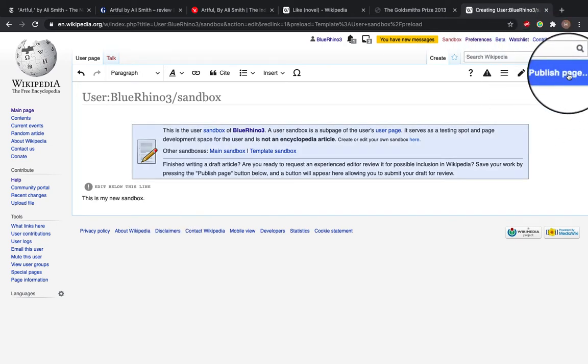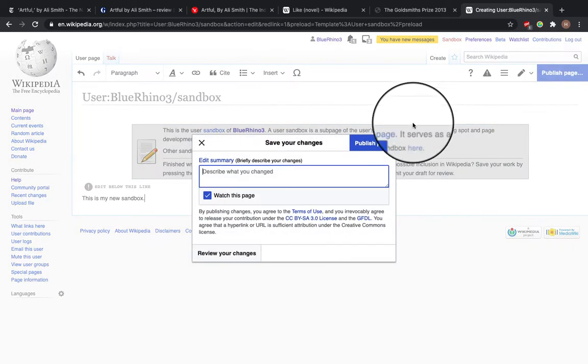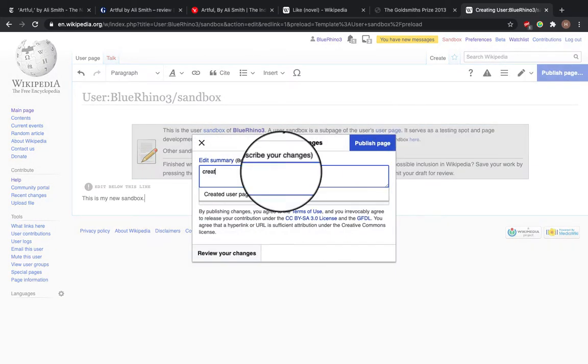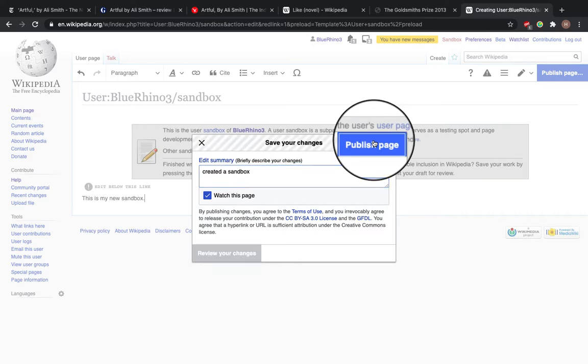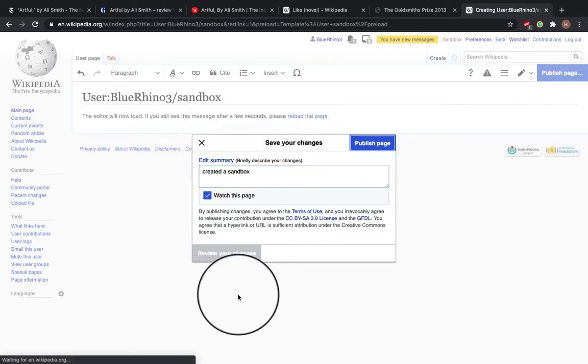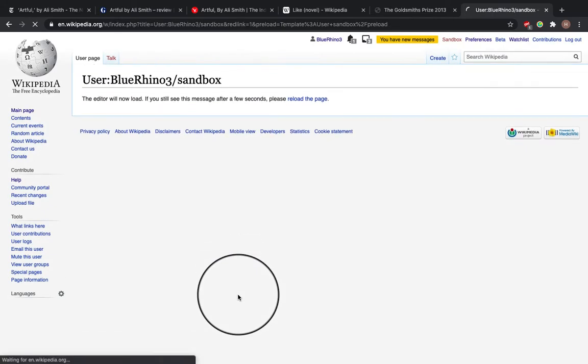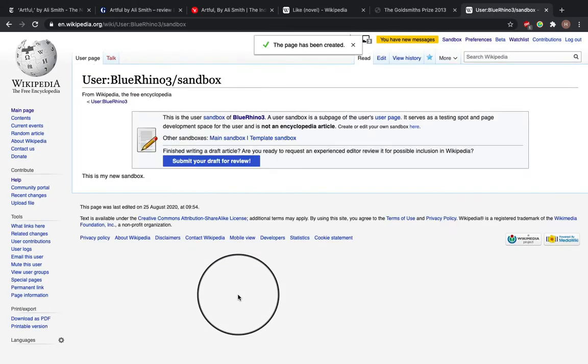And then to save it, press publish page. Create a sandbox, publish page. So this is what's happened here.